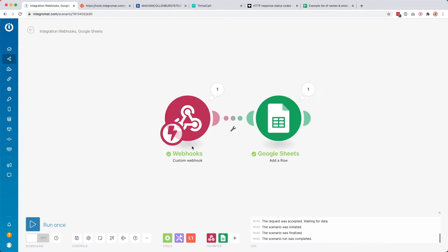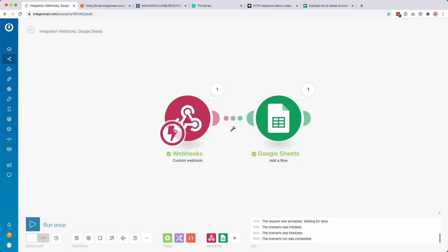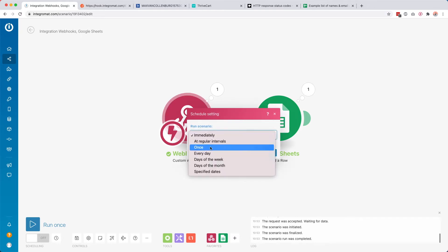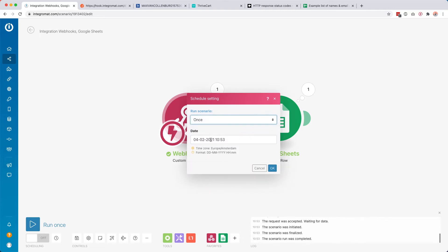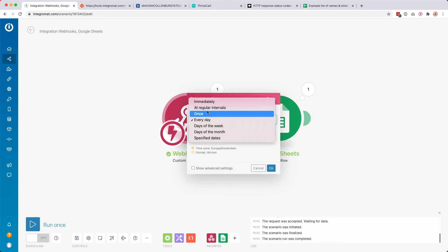You can also change how the scenario is triggered. You'll see this thunder icon, which means whenever it gets data it will start instantly — that's usually how I use it. But if you want, you can also schedule it; for example, have this webhook run just once a day to check if there's any new data waiting in the webhook queue. Usually I'll just leave it to immediate so that whenever you get new data, it will start right away.